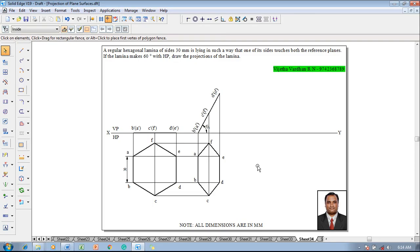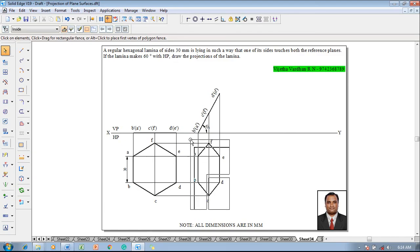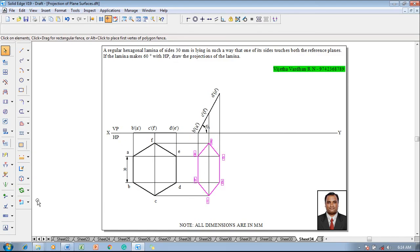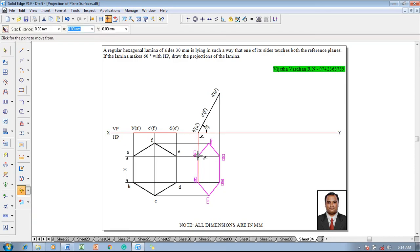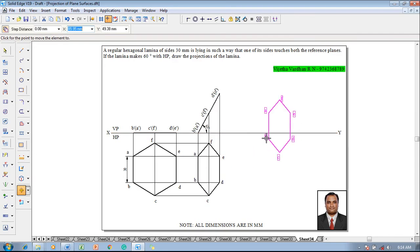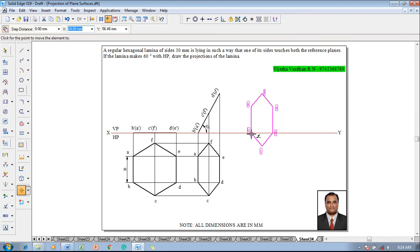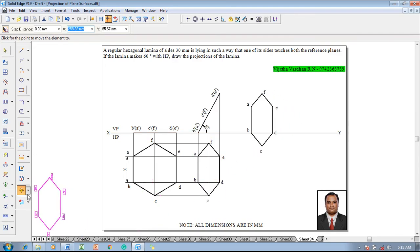And after which the line ab is on HP so it's supposed to be on VP also. For which one has to select the top view which we have created then make use of move command, move in such a way that a or b is supposed to be taken as a reference point. Then now we have taken b as a reference point, b should be positioned on the xy line.